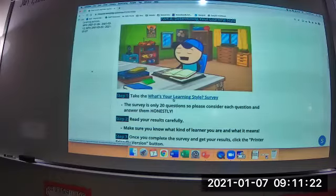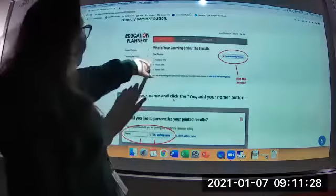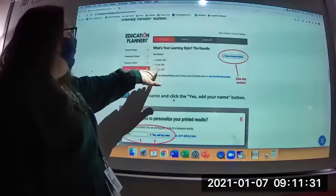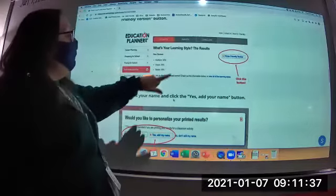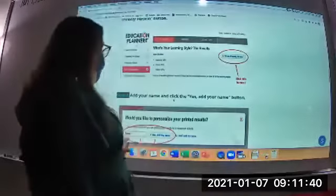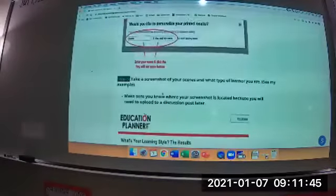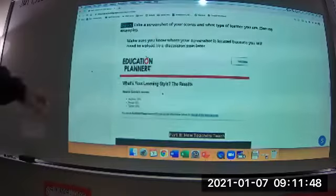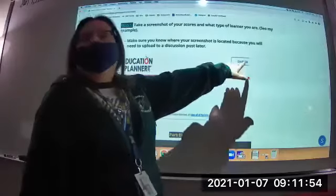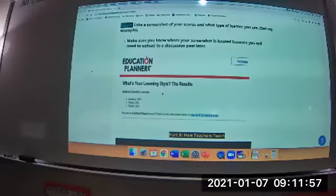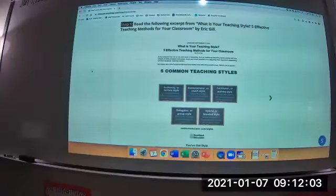Here are my results — I'm 35% auditory, 35% visual, and 30% tactile. Underneath your results it explains what that means. To save it, hit the printer-friendly version and put your name so I can see it. You're not actually going to print it — just screenshot it. If you have any questions on how to do that, let me know. Once you're done, move on and read the article.